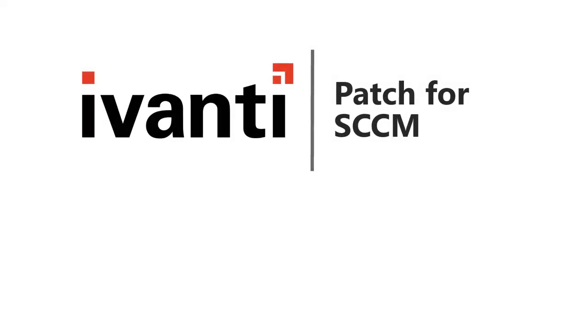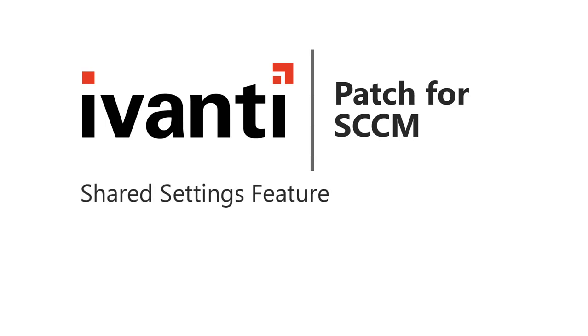Hi everyone. In this video, I will be introducing you to the Shared Settings feature in Ivanti Patch for SCCM. So, let's get started.